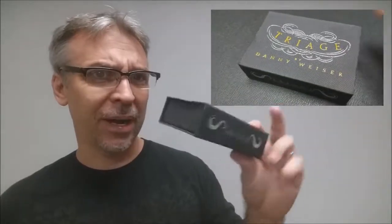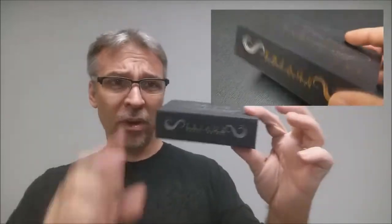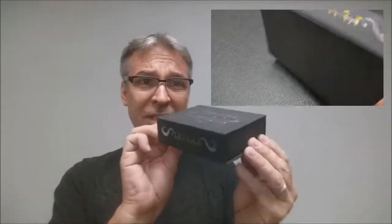All right, so a couple questions we always ask about all of our magic reviews. The first of which is, what's in the box? Hey, what's in the box? Let me show you.